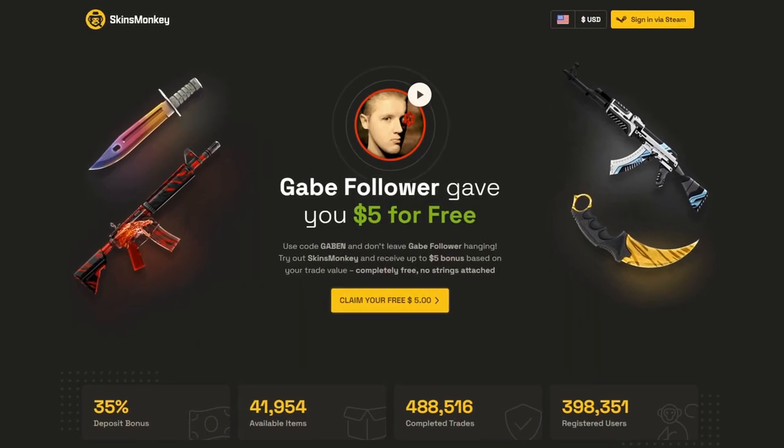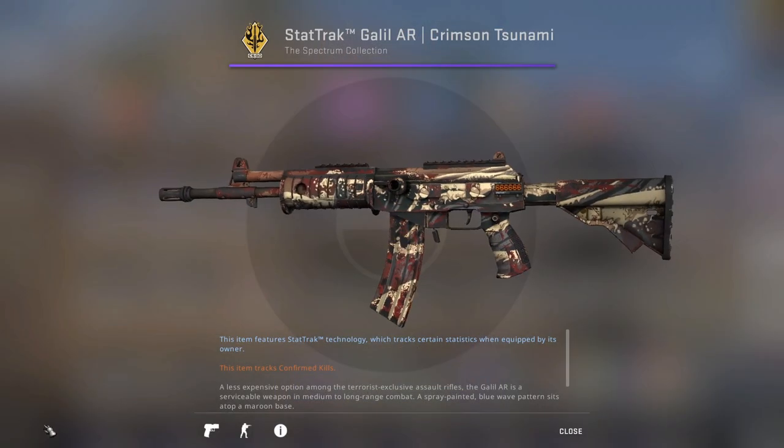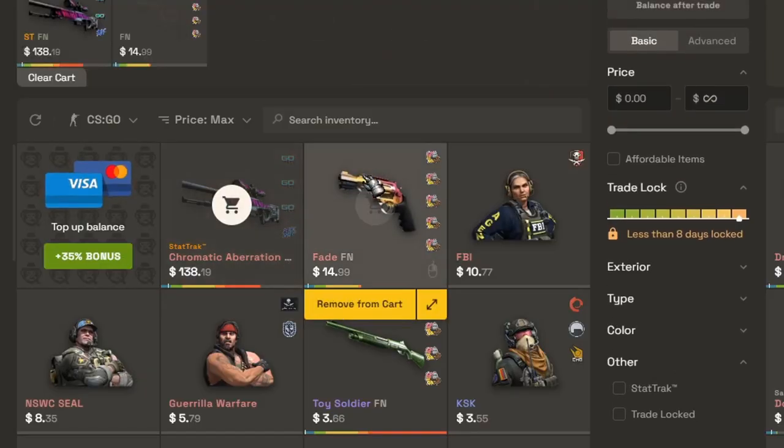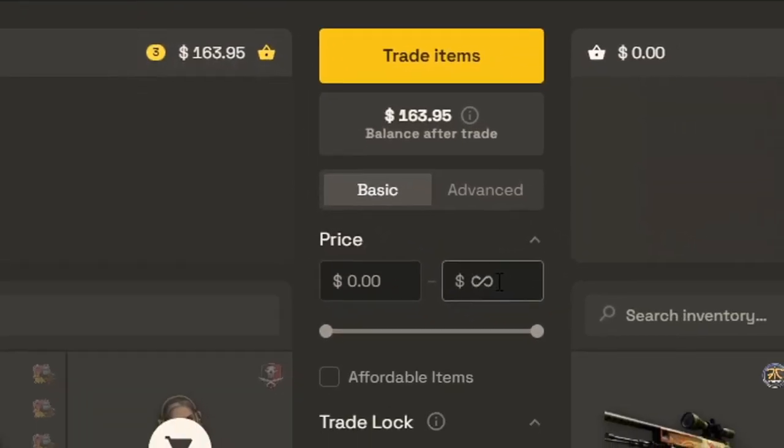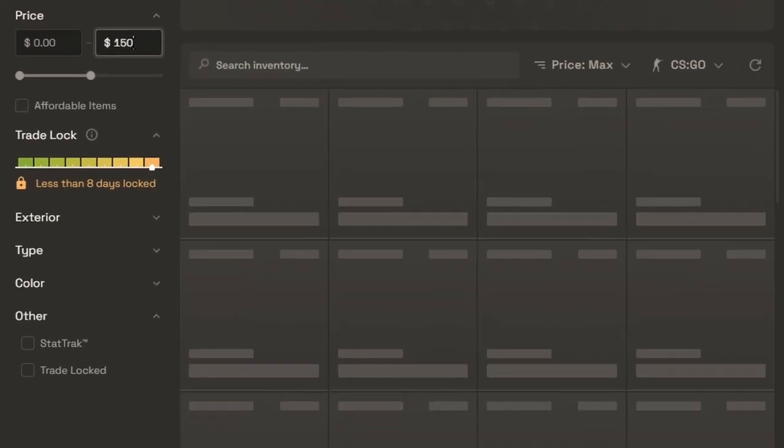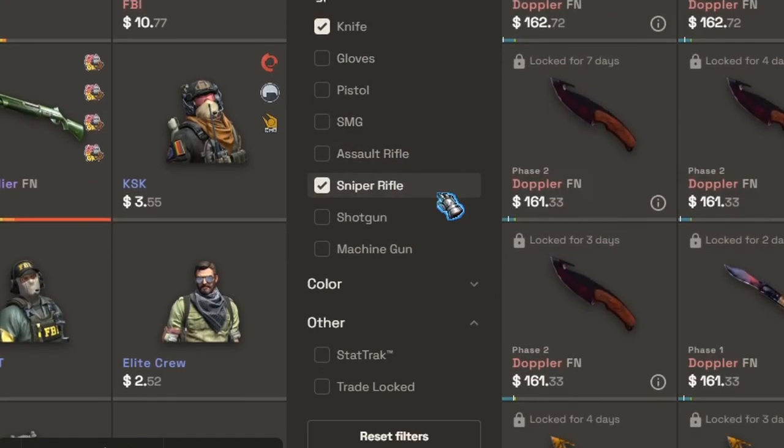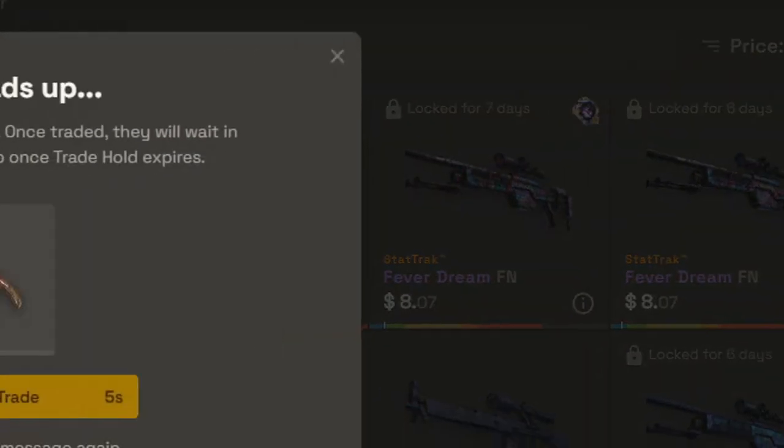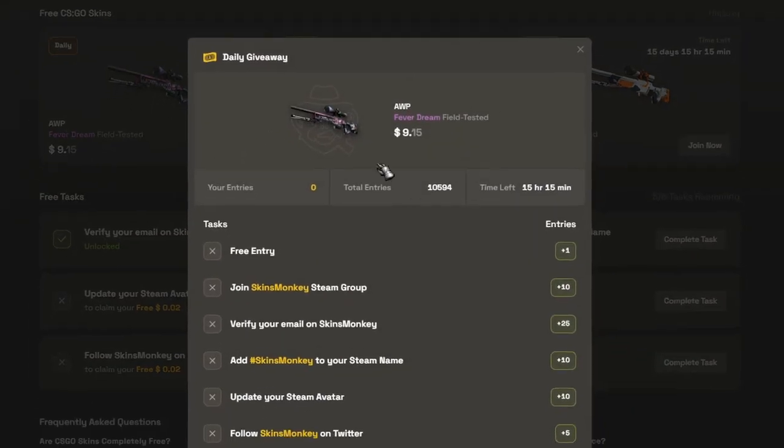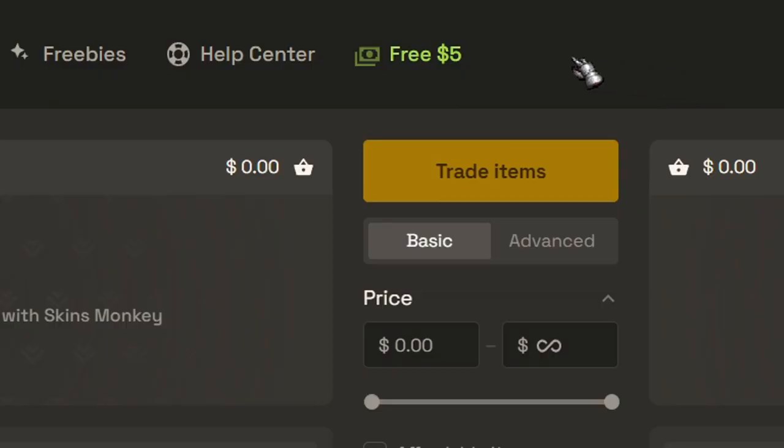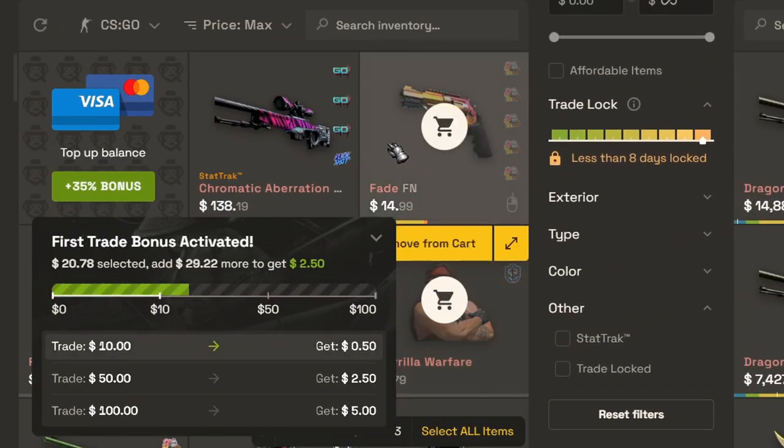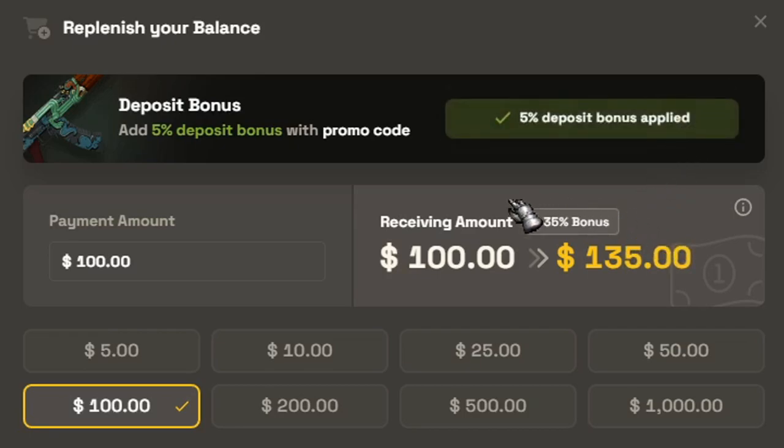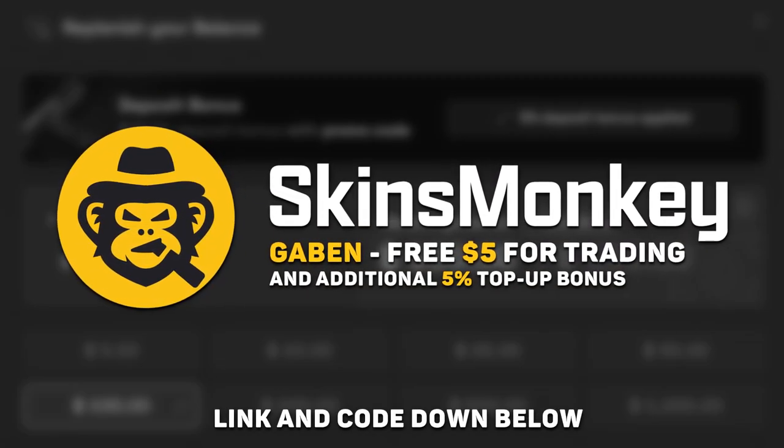Skins Monkey, CSGO trading site where you can instantly trade your old and rusty skins to something more new and shiny. Simply select a few of your current skins, see how much they're worth, pick a new one in the same price range and if you need any particular item, you can always use the advanced filters in the middle. If you'll find any trade locked items, you can simply use the reserve feature until they become available. Skins Monkey runs giveaway every day, week and month. Just complete a few simple tasks and receive free skins. Use the code Gaben and get 5 bucks for just doing trades. And buy skins much cheaper with a 30 plus 5% top-up bonus. Skins Monkey, links and my code down below.